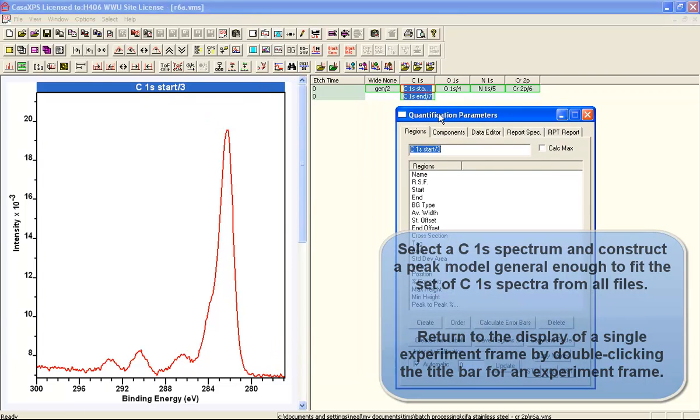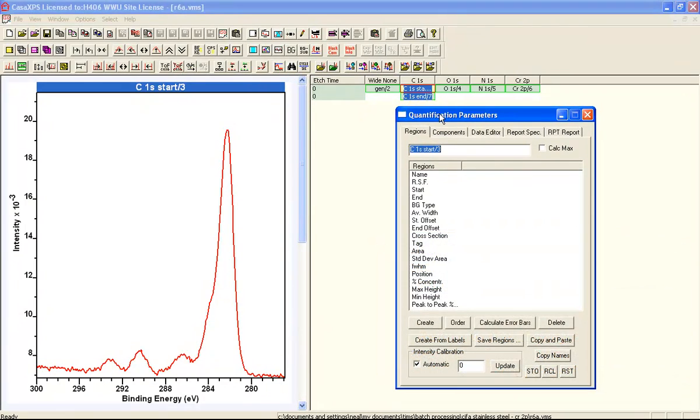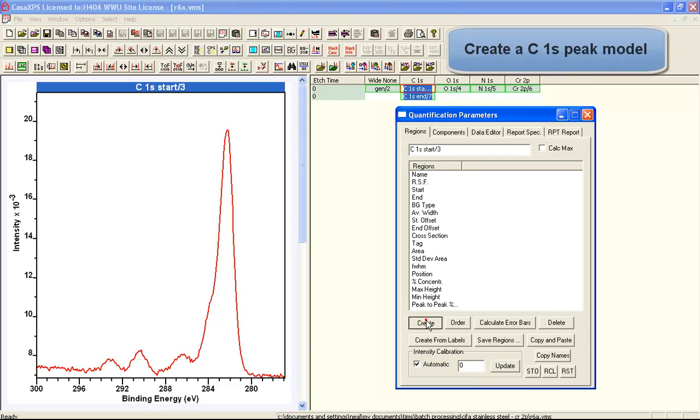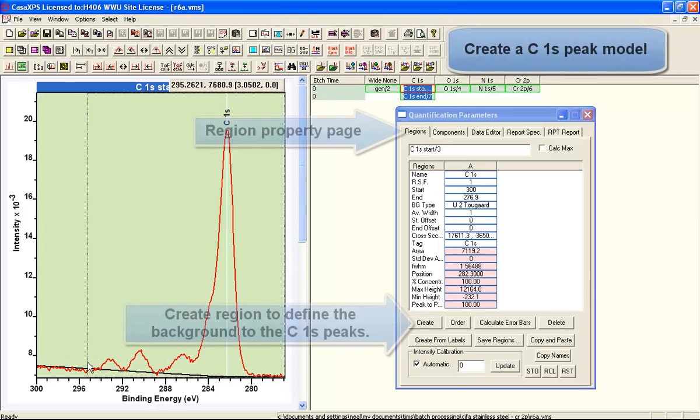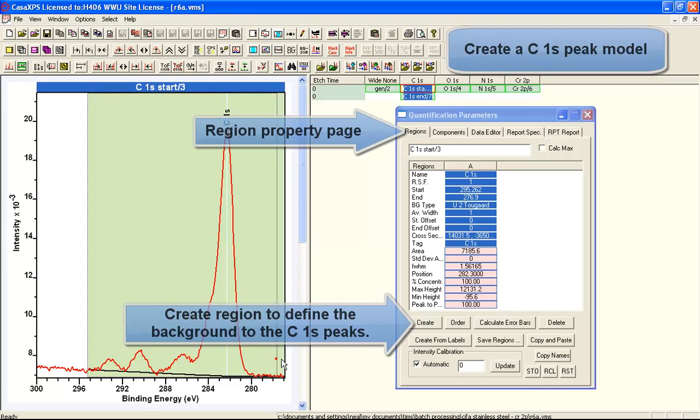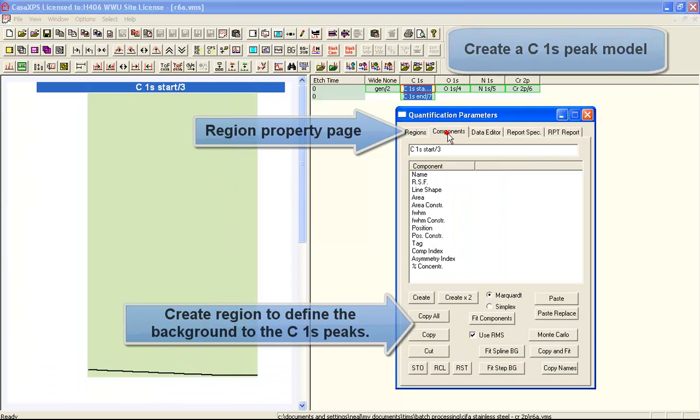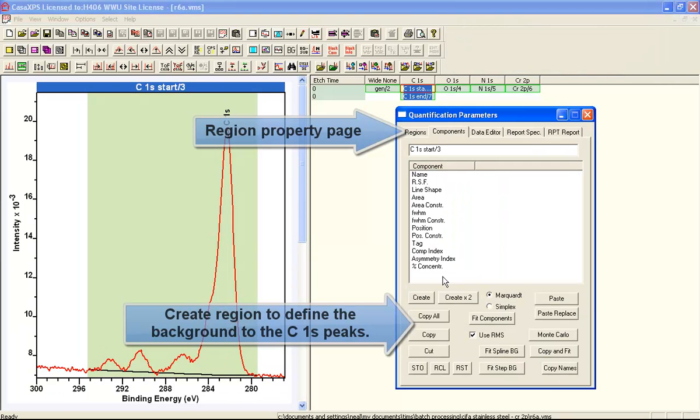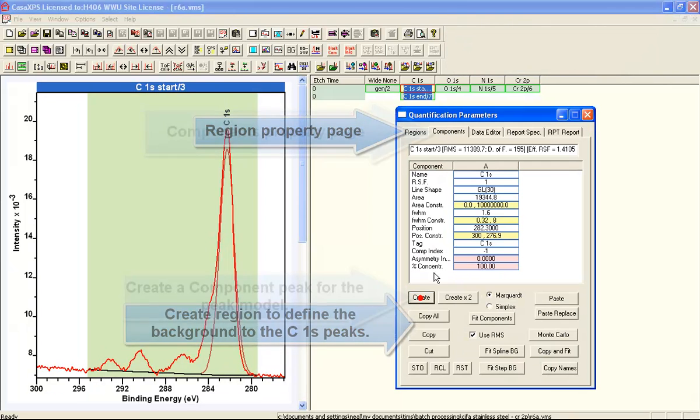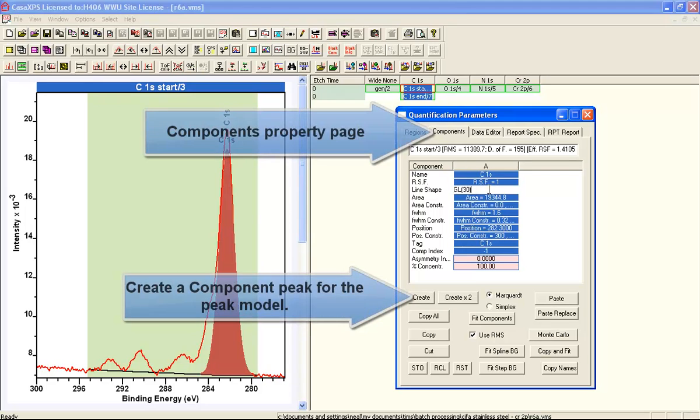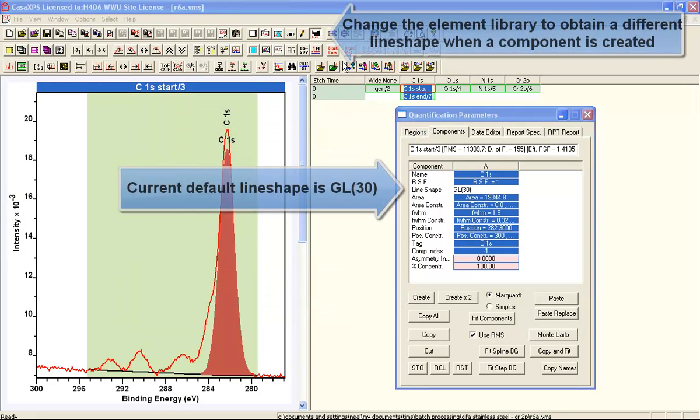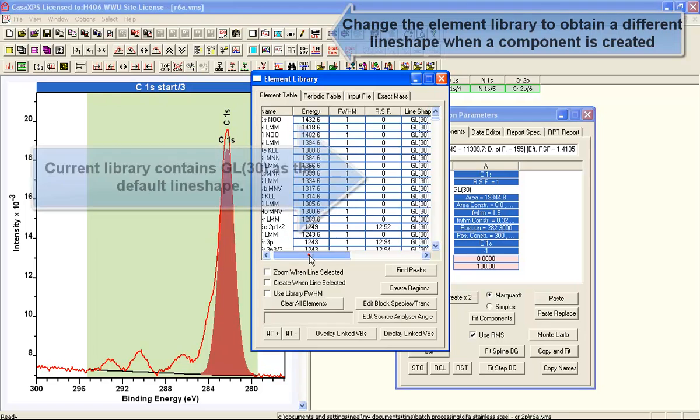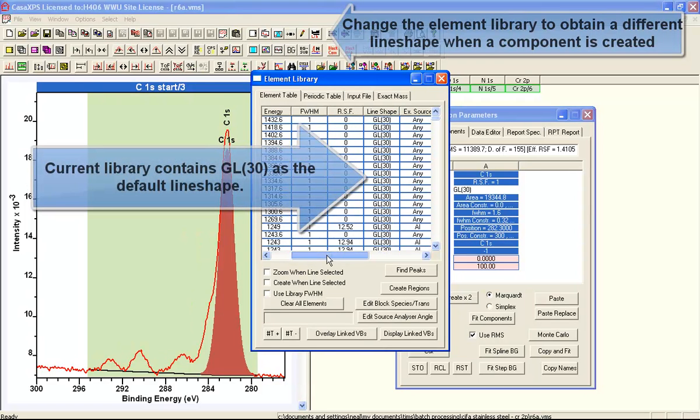Having prepared a set of files all now with carbon-1s selected and the carbon-1s spectrum displayed in the active tile, we will create a peak model for one of these. This involves creating a background using the regions property page.